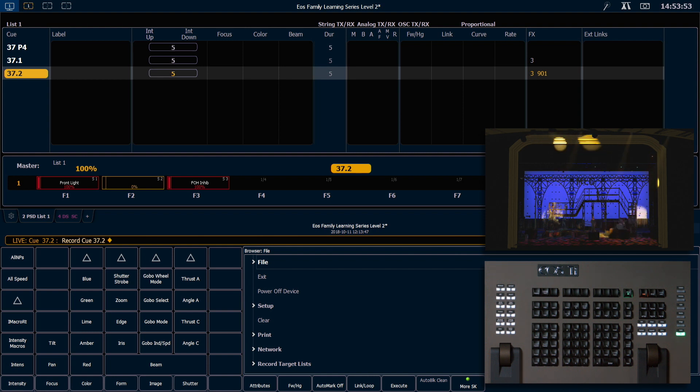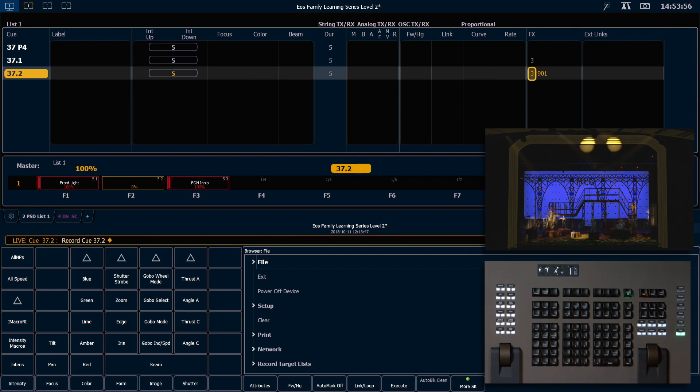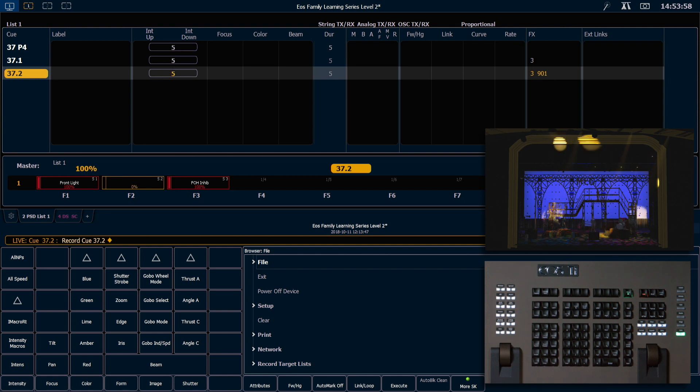Also in my effect column, my channels running effect 3 tracked, and I've added channels running effect 901.